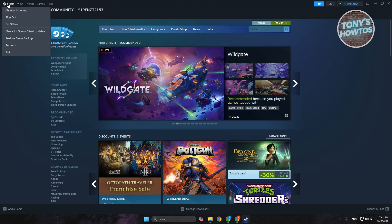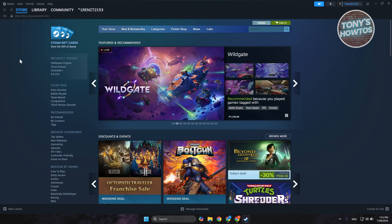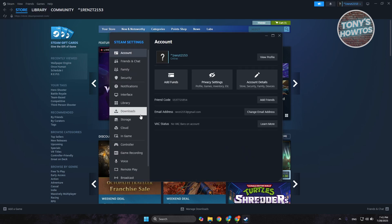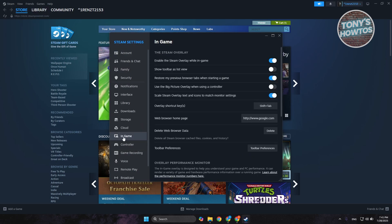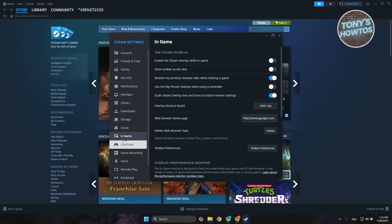Go to the in-game section and you want to disable the Steam overlay while in-game.